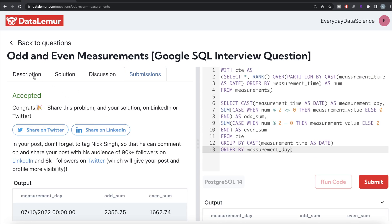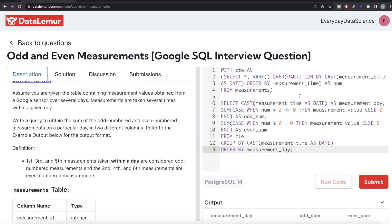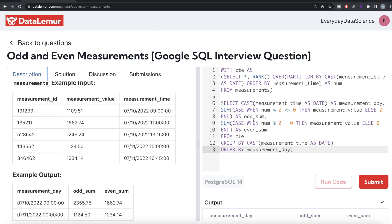Not a very difficult question. All we had to do was: first, for each measurement day find the rank of each measurement using a ranking window function with PARTITION BY CAST(measurement_time AS date); second, group by measurement day and use CASE WHEN with modulo division to determine odd or even, then SUM accordingly to get the output. Let me know if there's a better or more efficient way in the comments below. See you in the next video.